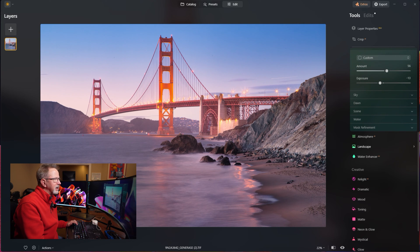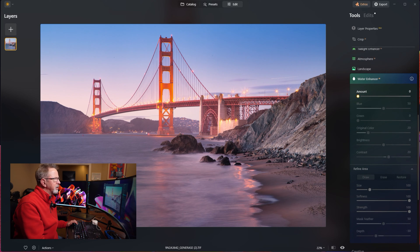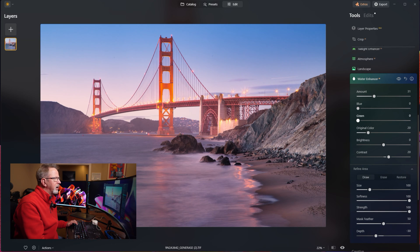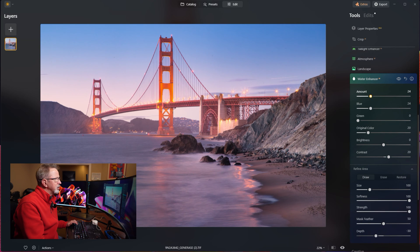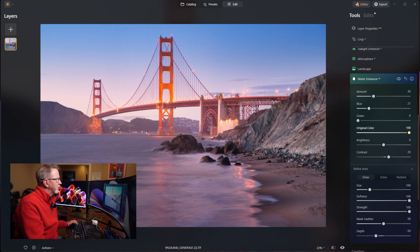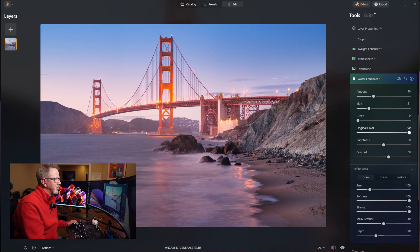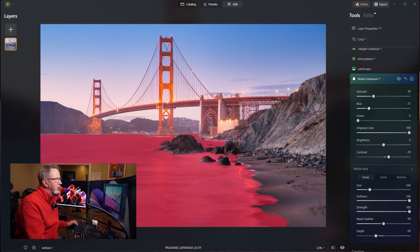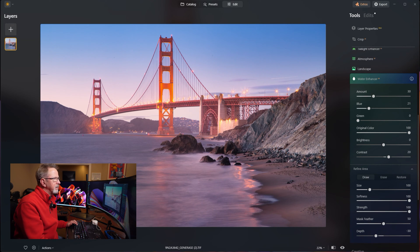Next we'll look at the Water Enhancer. To turn it on you crank the slider to set your amount, then you have blue, green, original color, brightness, and contrast controls. In this case we'll keep it simple — just a little bit of blue, no green, and I'll bring some of the original color back in for that mauve. Notice it automatically made a nice mask of my water without me having to choose it manually. That's pretty nice. You can adjust the mask area with a brush, but it came out just fine.